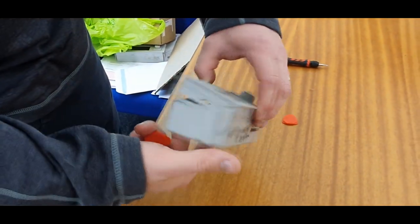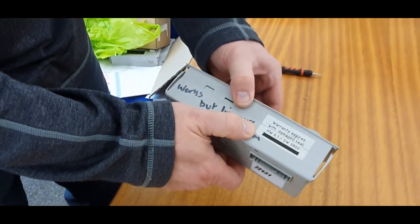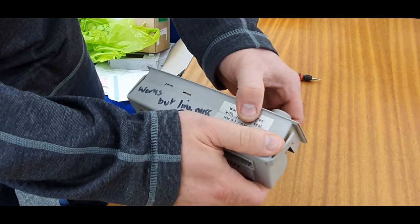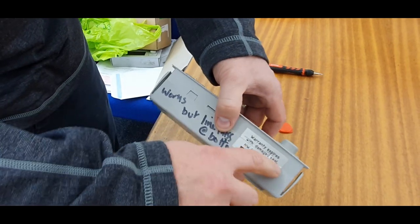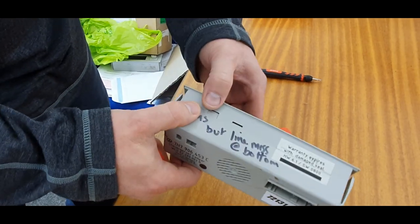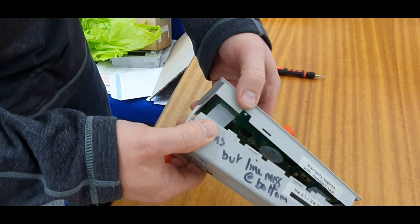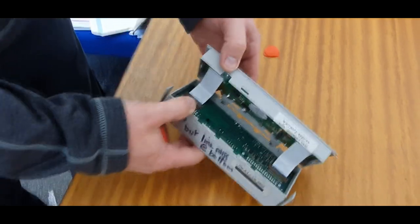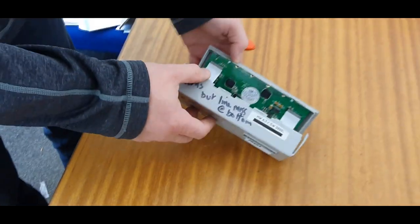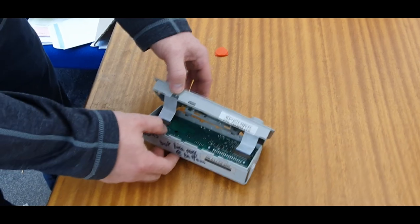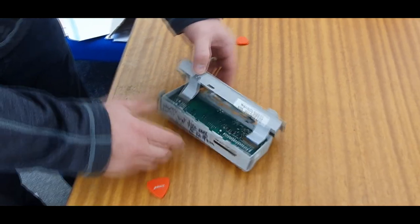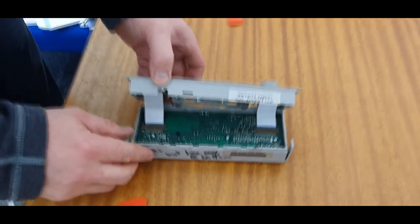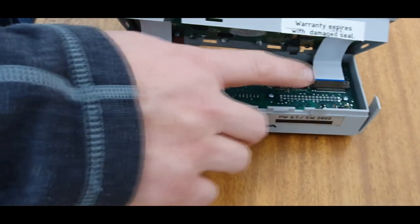Just be careful when you're separating this piece here. Okay, so that's the front panel separated from the rear part of the panel. You've got two ribbons in there as you can see.